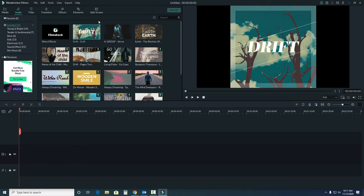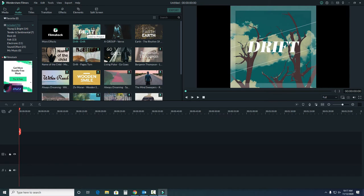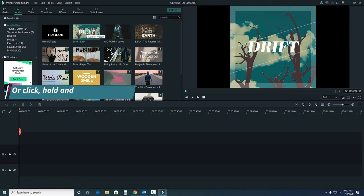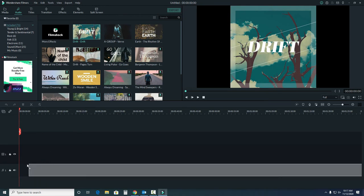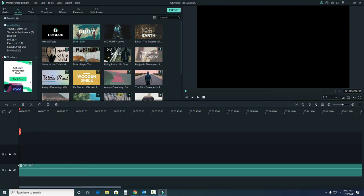To add this to your timeline, you can select the plus button in the middle of the image, or drag and drop the song into the timeline like so. You'll see there is a separate line for music here.